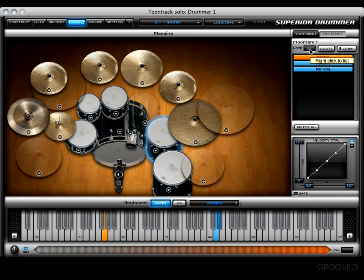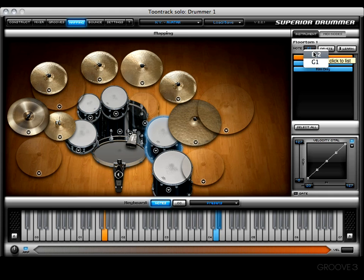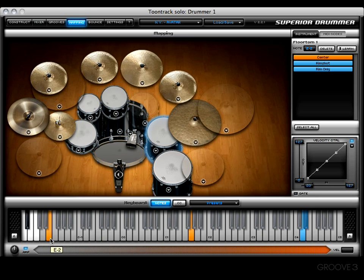Next you'll notice a note display. This will display the note or notes associated with any particular articulation. For example, for the center articulation on floor tom one, if we right-click the note section we'll see that there are in fact two notes associated with it: G1 and E negative 2. Let's go down to the lower register — there's E negative 2 right there.